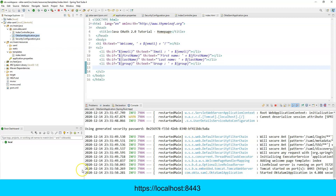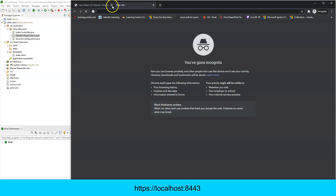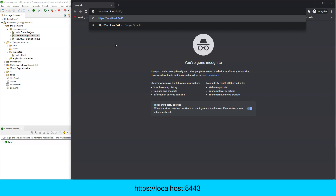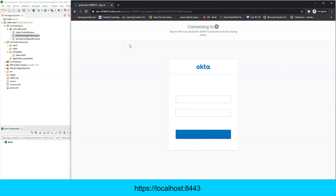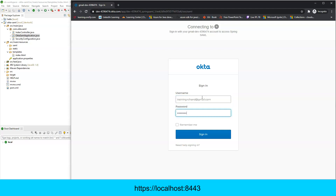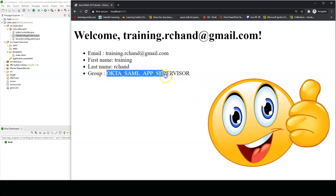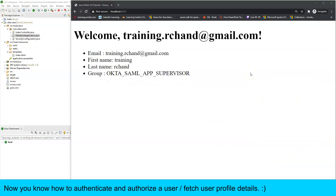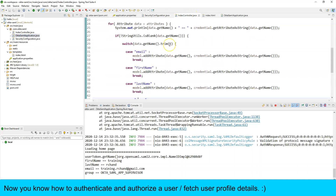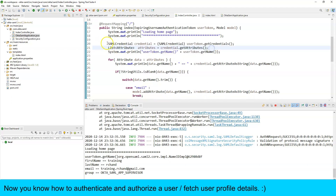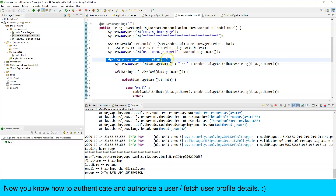Open a new browser tab, navigate to https://localhost:8443, and log in with your Okta credentials. You can now see the group displayed along with email, first name, and last name. This demonstrates using Spring Boot with SAML token and Okta to authenticate and authorize a user, including fetching user profile attributes and group membership.